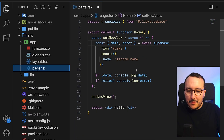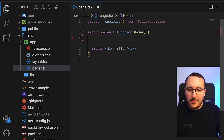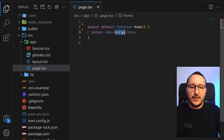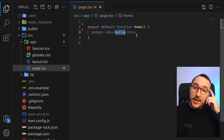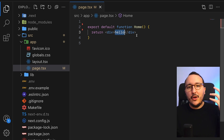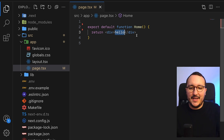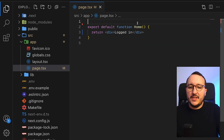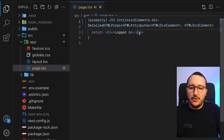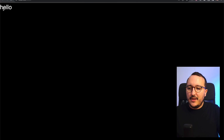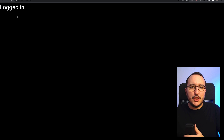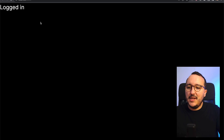Let's come back on the home page and remove all of this. When we arrive on this page, we will be logged in on the client side. So we're going to type 'logged in', and at the top I'm going to put 'use client'. When I update my application, the main page will show 'logged in'.